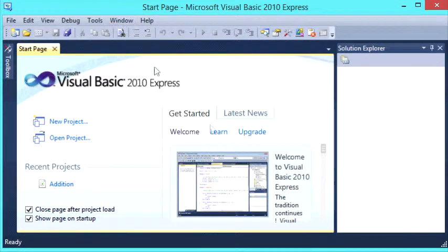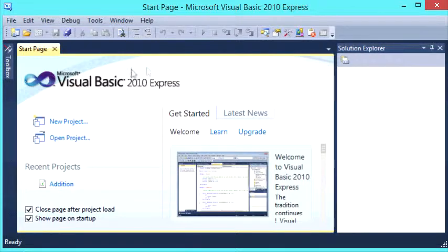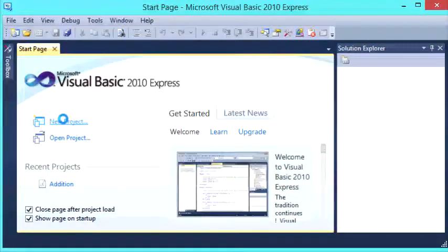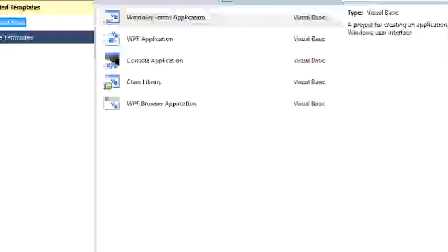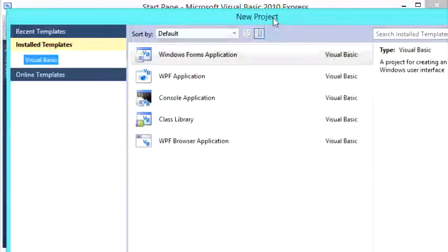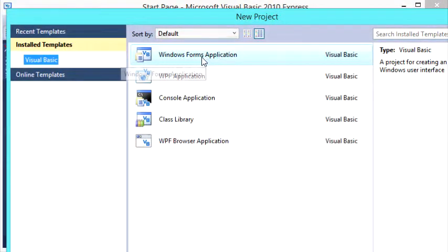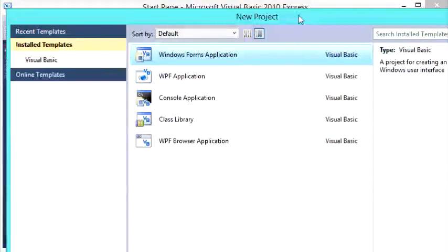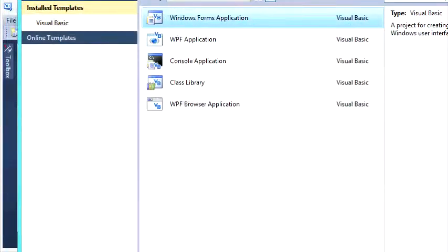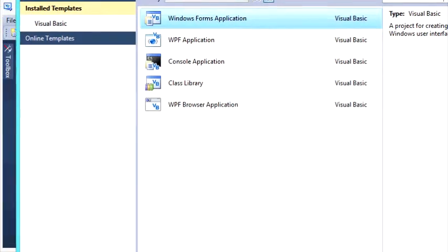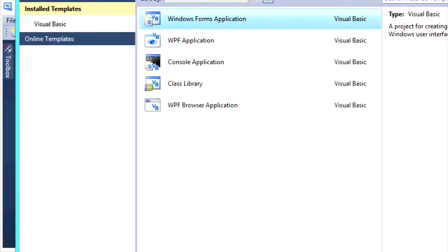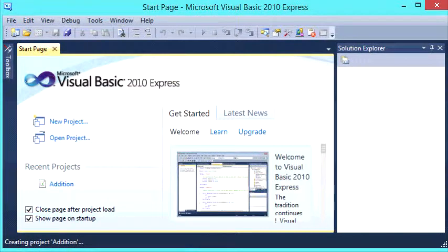So what we're going to do is open up Microsoft Visual Basic 2010 Express, click on New Project. Let it load here, the new project form will come up, select Windows Forms Application, and under Name we'll just call it Addition and press OK.